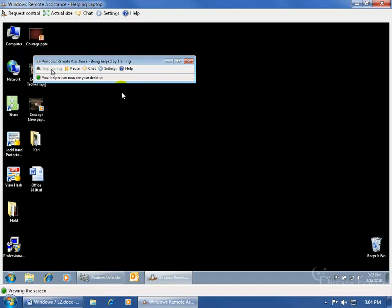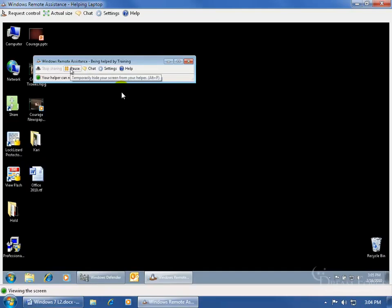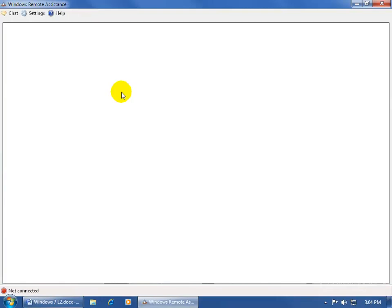And then if he needs to go away for a minute and clicks on pause, my screen goes black. When he clicks on continue, I can see it again. And then when he's done, you can just close out. And I'm done. I can no longer see his screen.